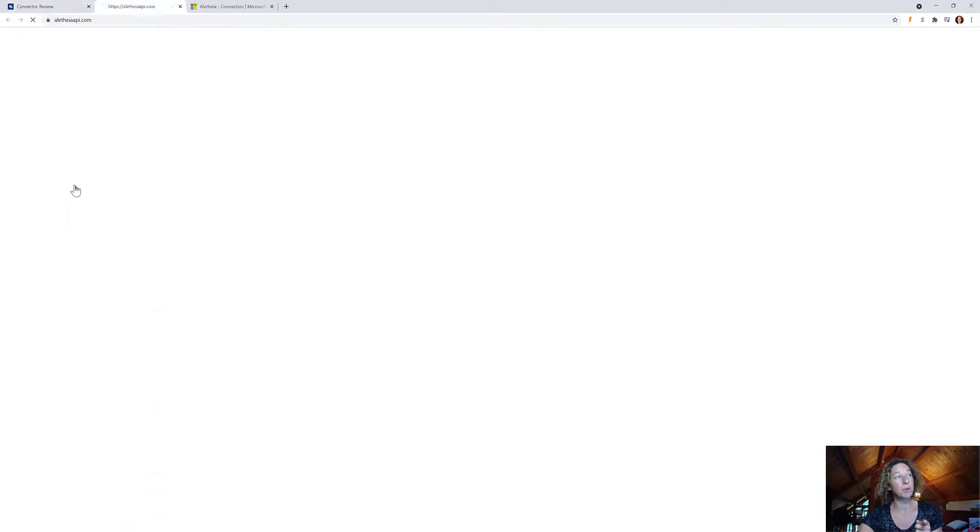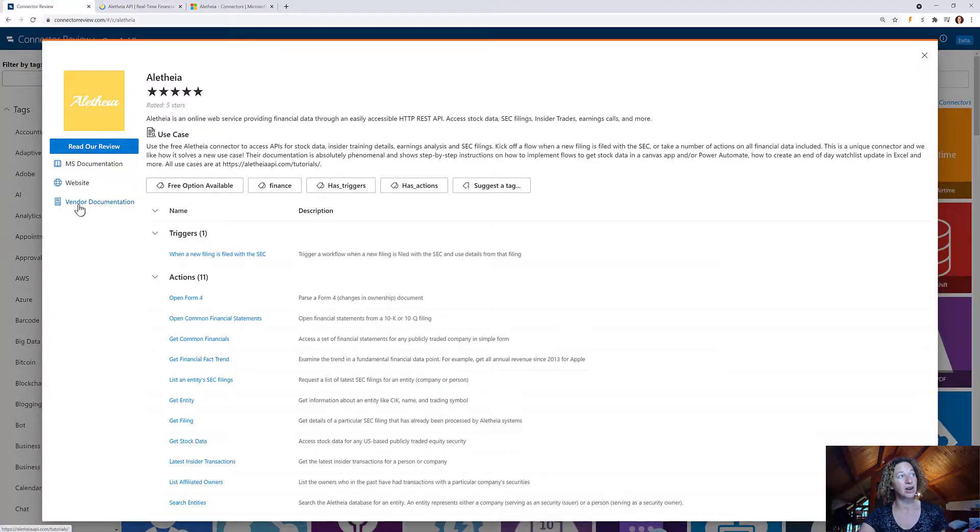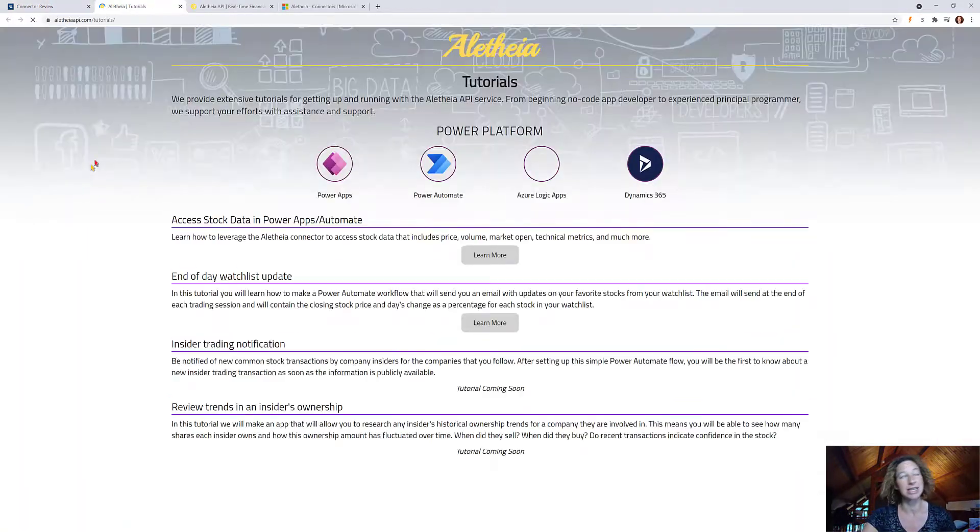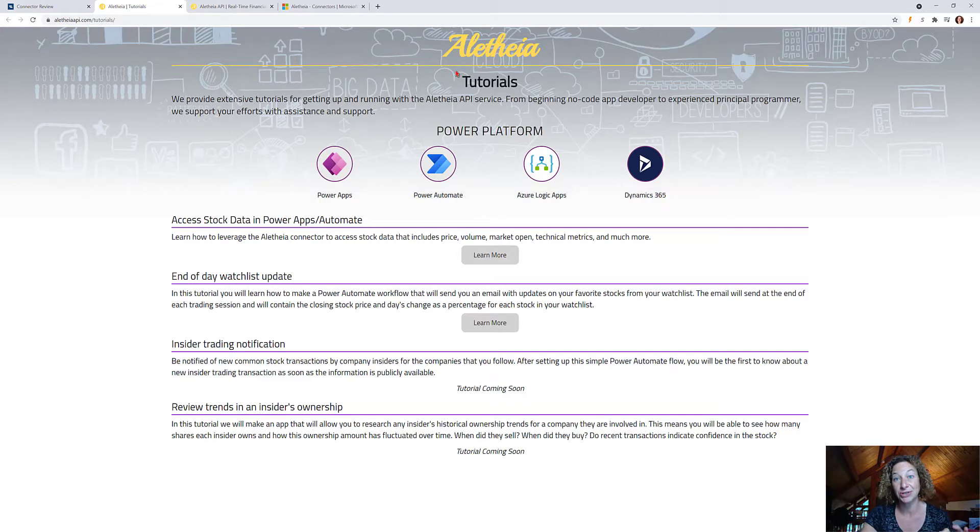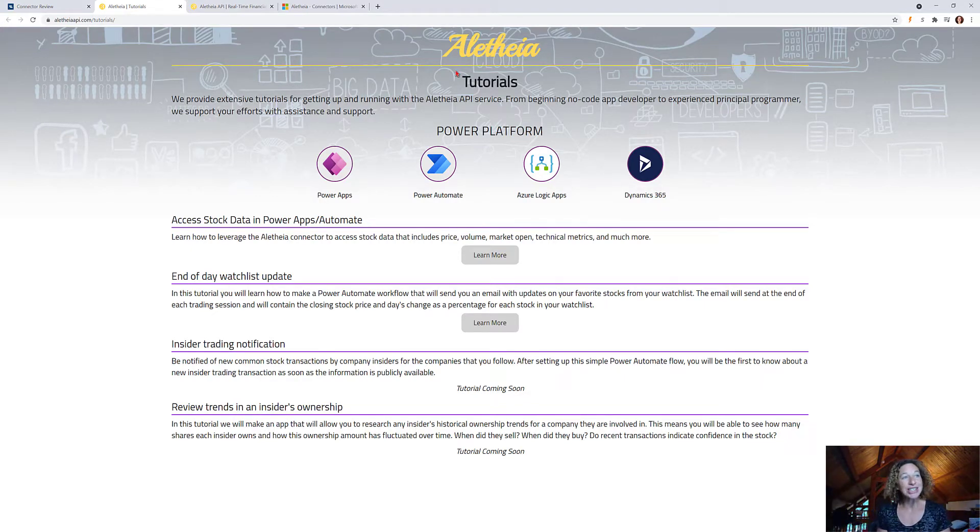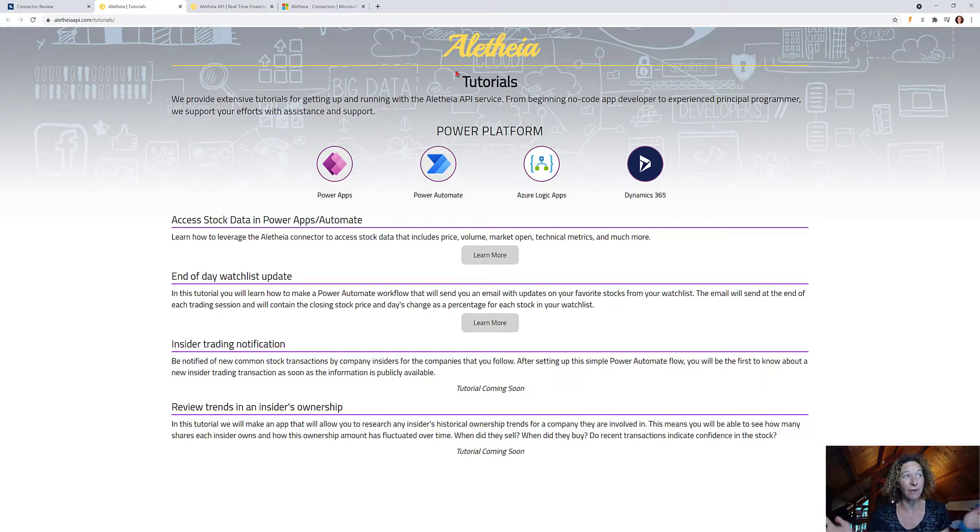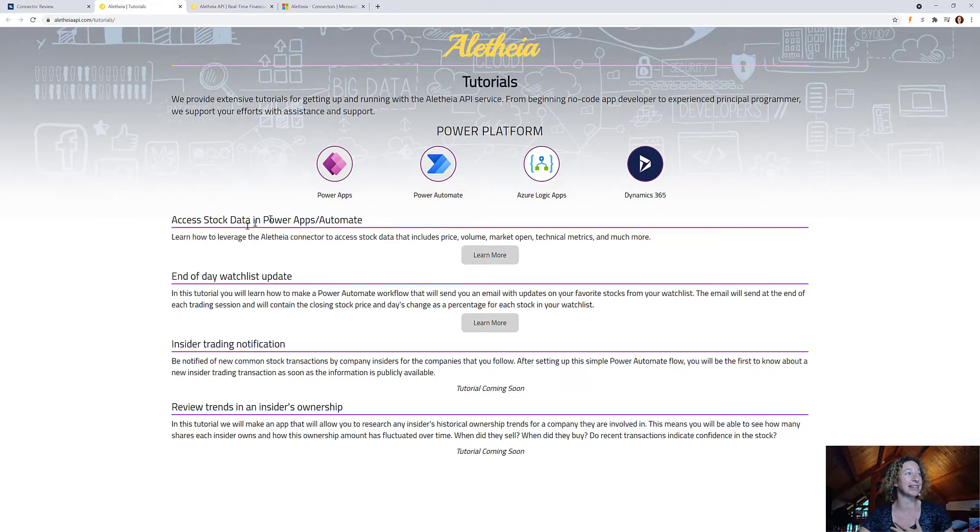But if you come over to the website, I'm also going to click on vendor documentation because I want to show you both. Look at the vendor documentation: tutorials for Power Apps and Power Automate, Azure Logic Apps and Dynamics 365. Oh my goodness. I can't say enough about it.